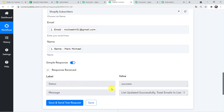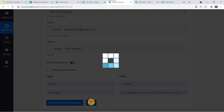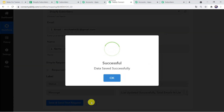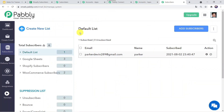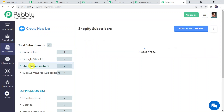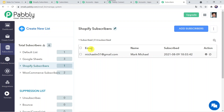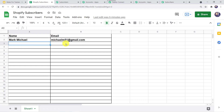Now let us click on 'Save and Send Test Request.' We can see the status as success and the message says 'List updated successfully. Total events in the list is one.' Let us save it — data saved successfully. When we move to our subscribers and open Shopify Subscribers, we can see Mark Michael — the entry we made in the Google Sheet — has been updated.